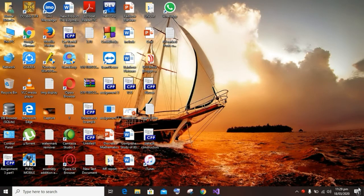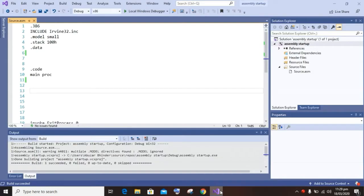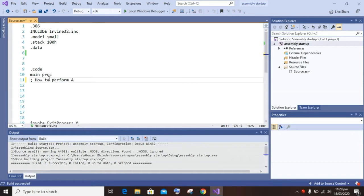Hello guys, I am back with a new topic. Today in this video I will tell you how to perform all arithmetic operations on two numbers. We will get these two numbers from the user, and arithmetic operations like subtraction, addition, multiplication, and division will be performed. We will also display some messages on screen like 'enter first number', 'enter second number', addition, subtraction, multiplication, and so on.